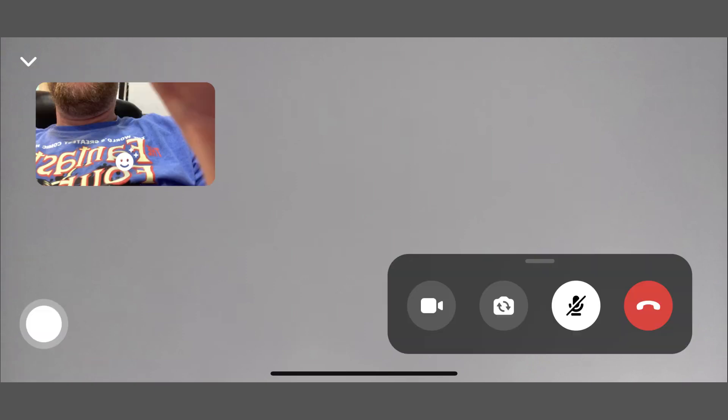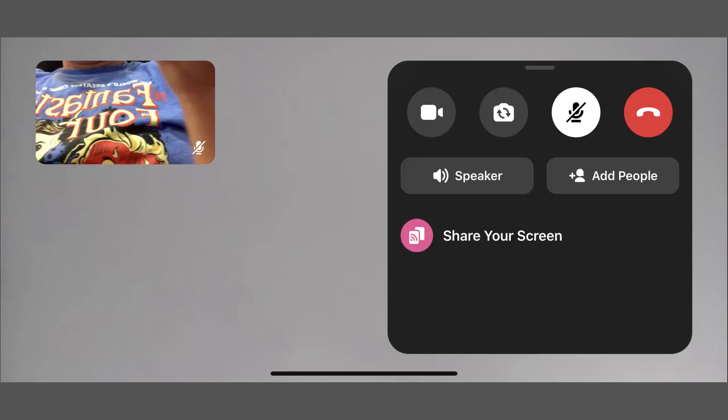Step 2. Tap the screen to bring up the on-screen controls, and then swipe up on the panel of buttons to expand the options. Tap Share Your Screen.